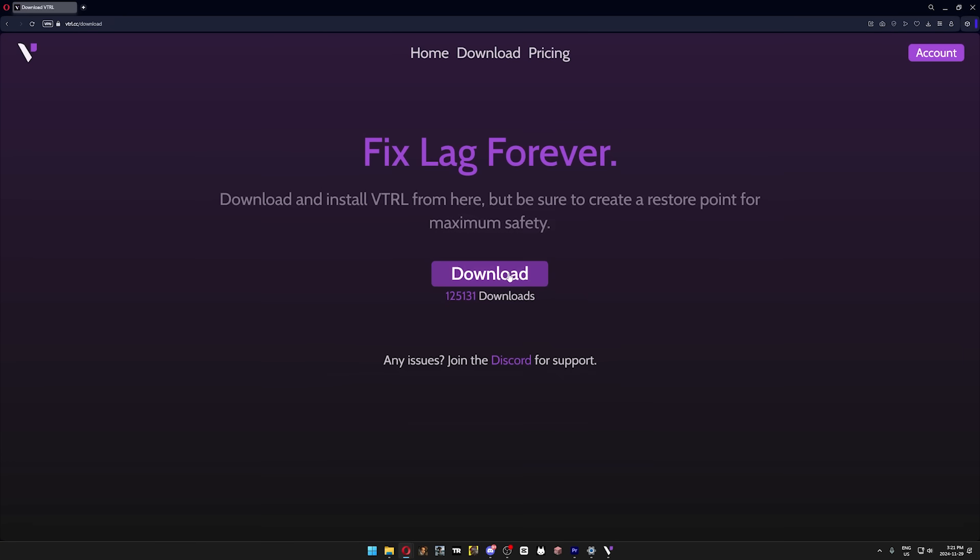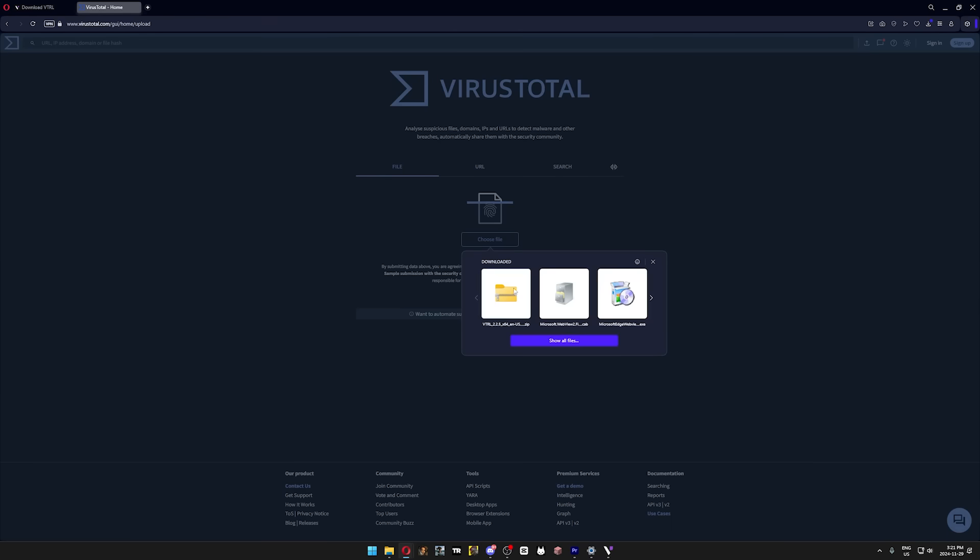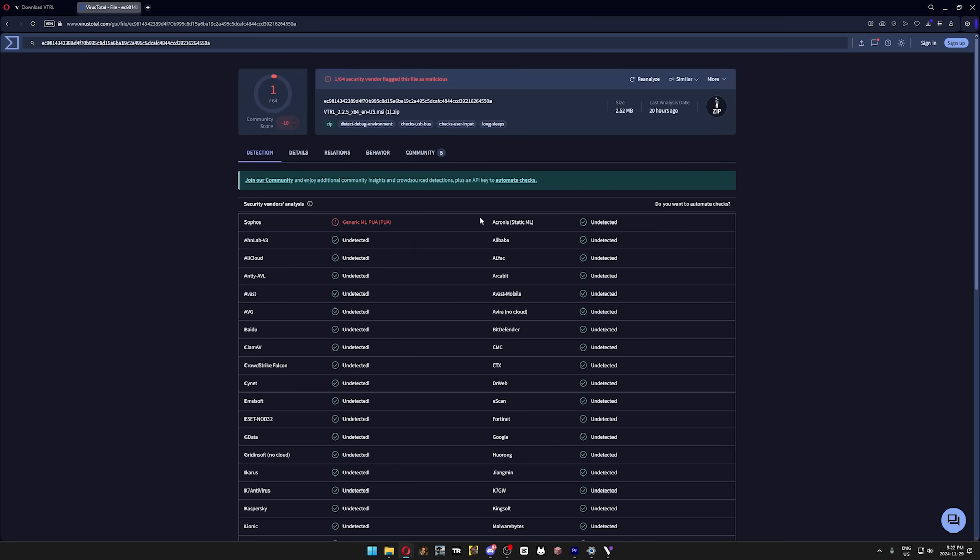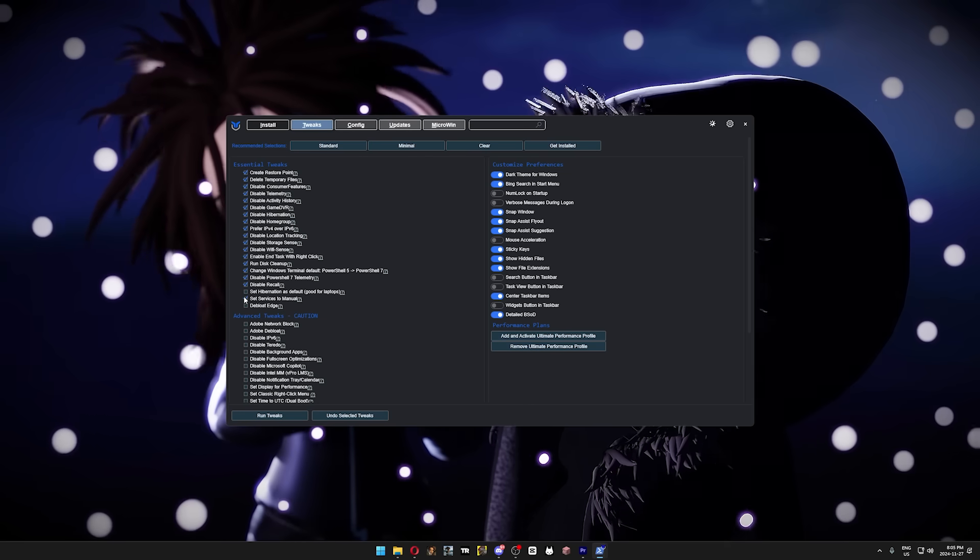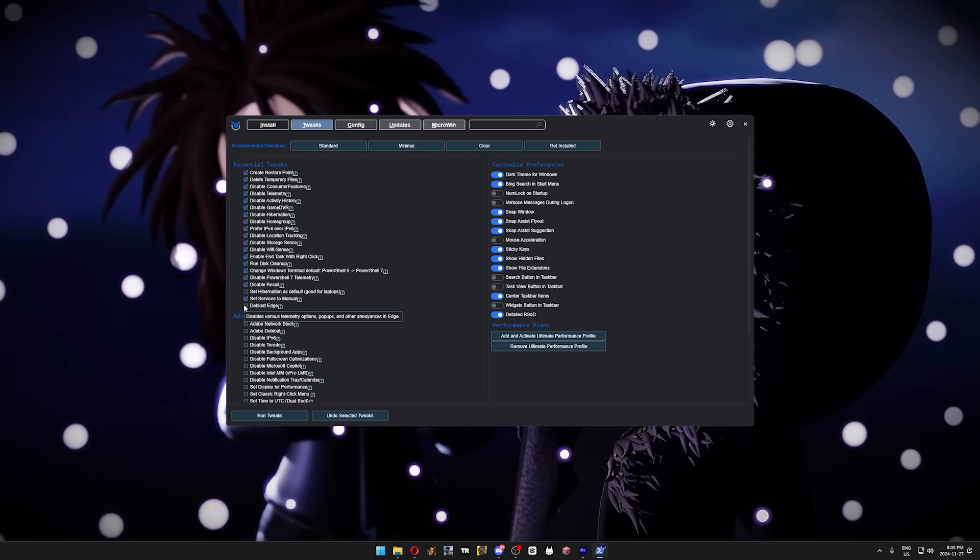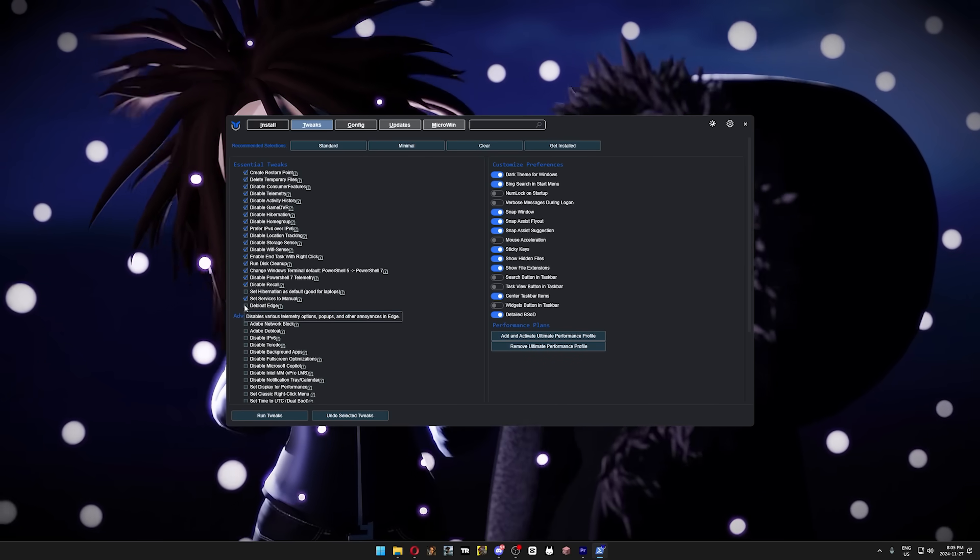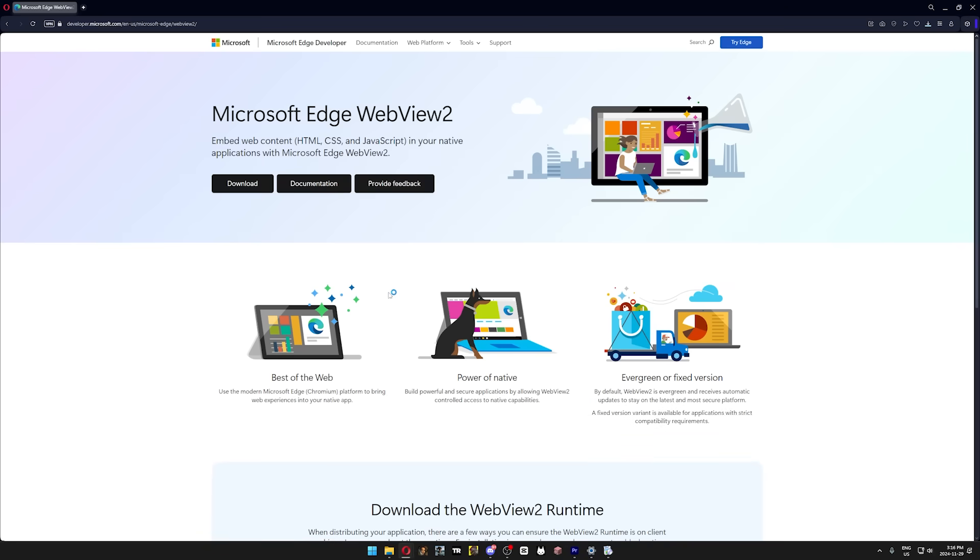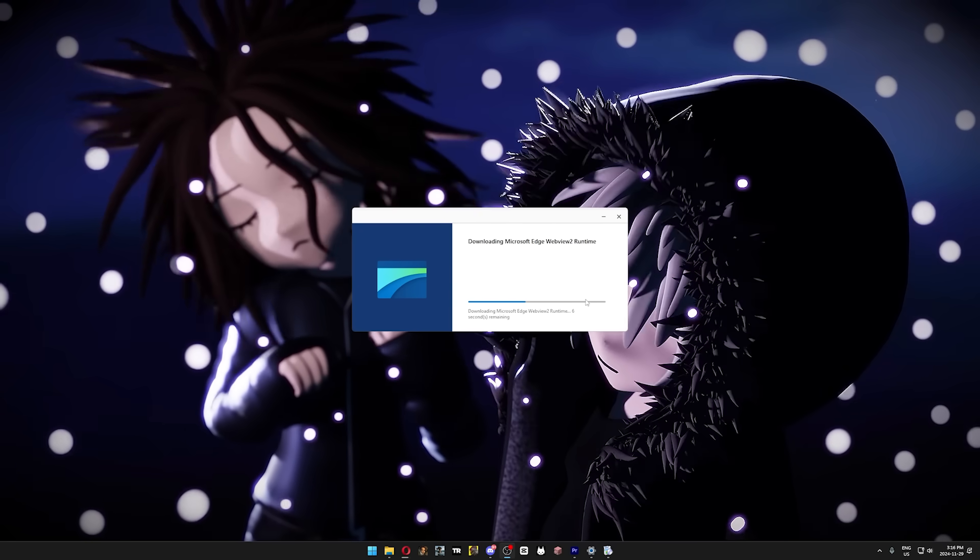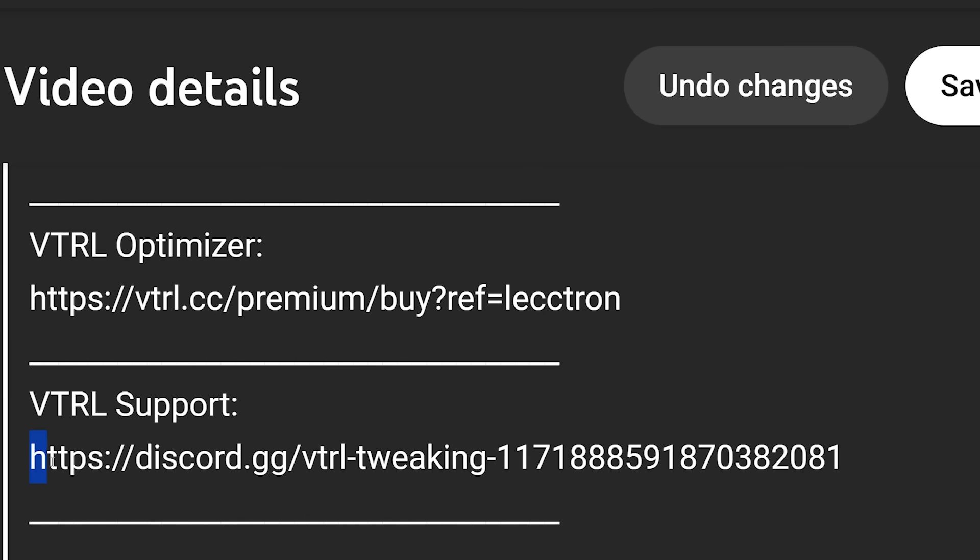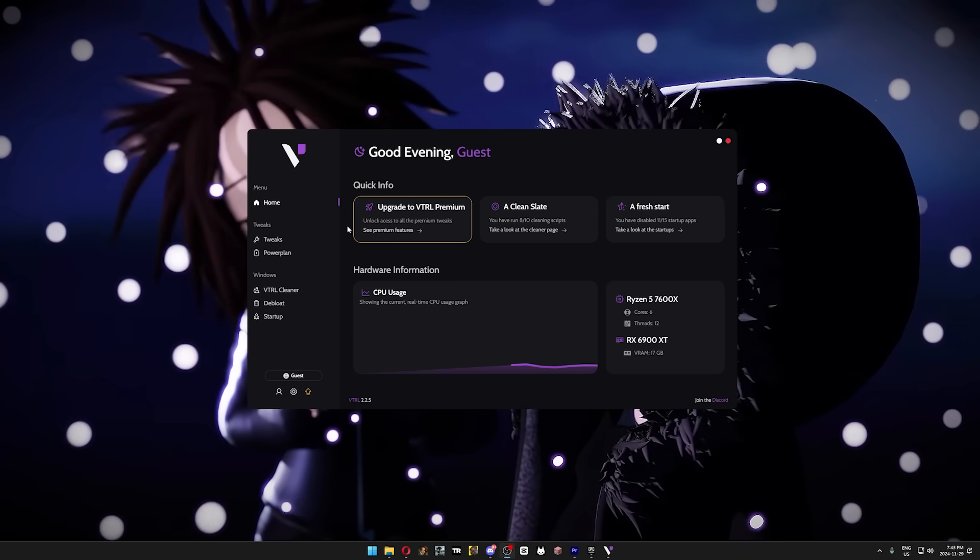You can even put it into Virus Total, and you'll see that it has one false flag and zero virus detections. If you followed everything throughout this video, you are going to get this error when you try to open Vitro, and that's because we removed a Microsoft Edge feature that's required for your computer to properly apply the tweaks. So I'm going to put the link to an official Microsoft website to help you reinstall only that part of Microsoft Edge. If you get any other type of error, I'll leave the link to the Vitro Discord server as well, because they have staff who are ready to help you.